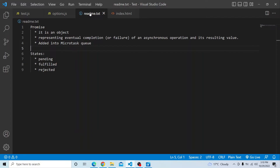Callback hell means callback functions are called within one API, another API gets called, and it becomes like a pyramid of doom. Similarly, inversion of control means if you provide your callback function to some other API or method, you do not know whether that method will be called two times or three times. To avoid all these issues, we use promises, and they are added into the micro task queue.